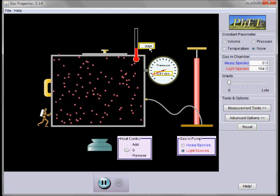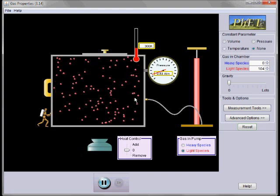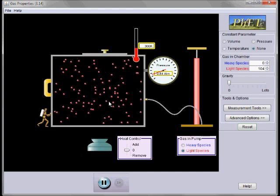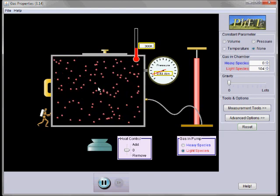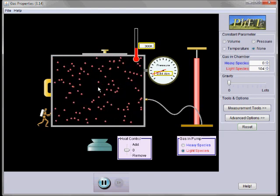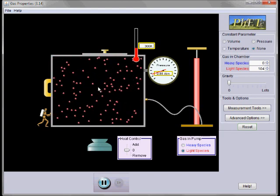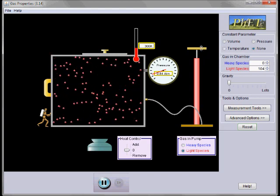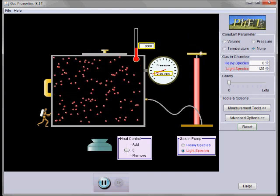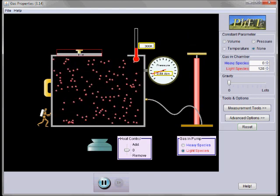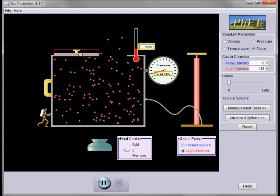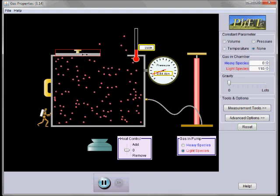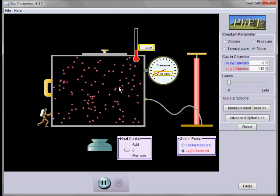We can adjust the motion of the molecules by controlling the number of molecules and controlling the volume. We can control the number of molecules by either putting in more or by releasing some of them. Notice the pressure drops as we release the molecules.